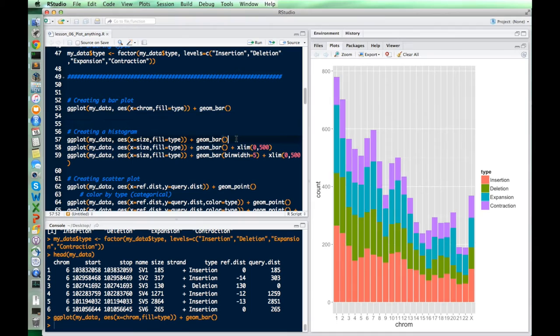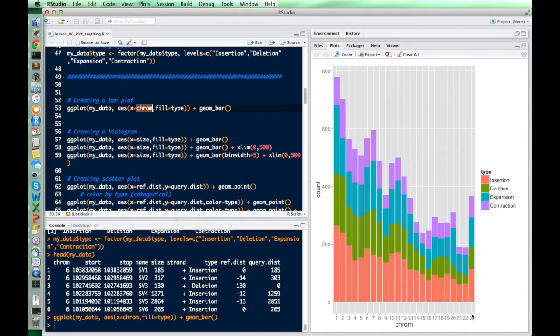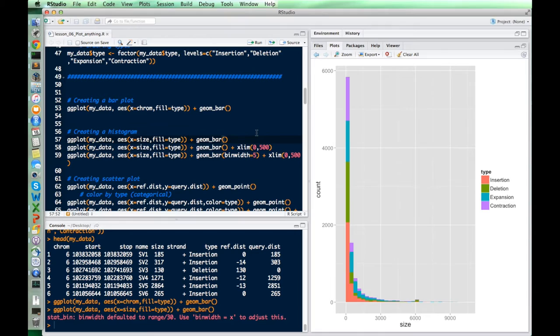A histogram looks really similar. The only thing we change is the aesthetic — the x-axis now becomes size, which is a numerical variable instead of chromosome which was categorical. When we draw this bar chart that's actually a histogram, each size doesn't get its own bin; they're grouped into bigger bins. If we want a better view of just the smallest variants, we can set xlim from 0 to 500, so anything beyond that is not included in the plot.